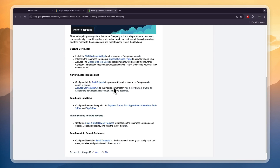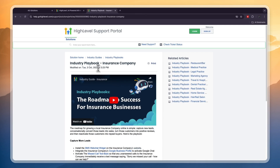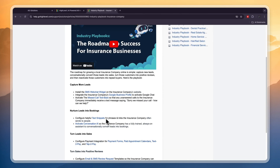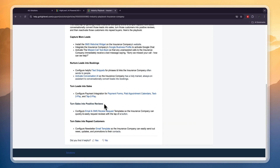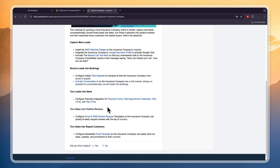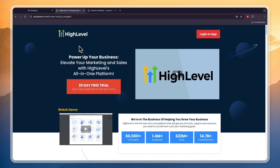I will be referring to the Go High Level industry playbook, and this one is specifically for insurance companies. I'm not just going to read this out — I'm actually going to show you how you can do all of this, starting with capturing more leads as an insurance agent using Go High Level.